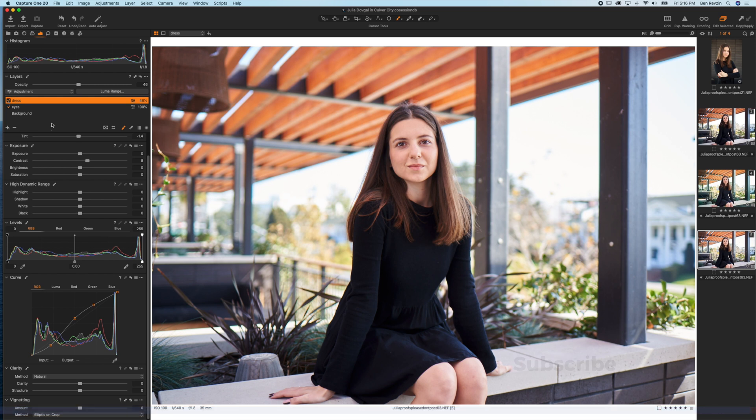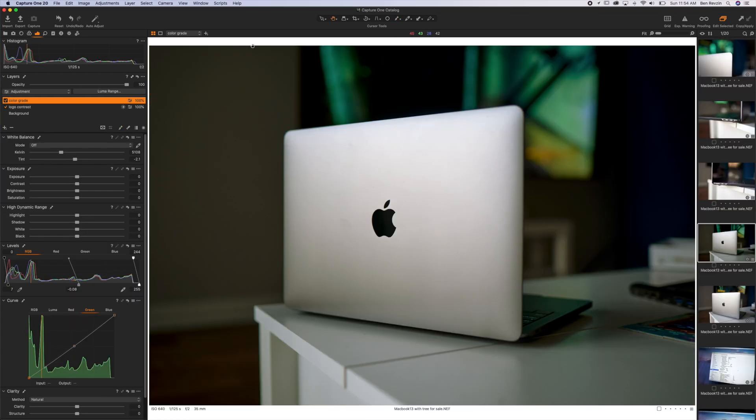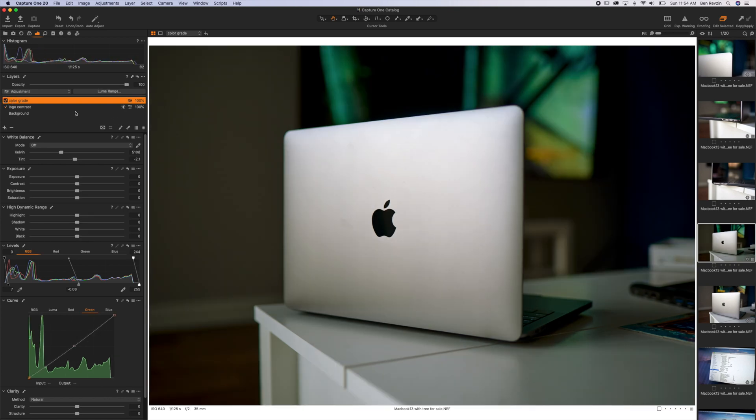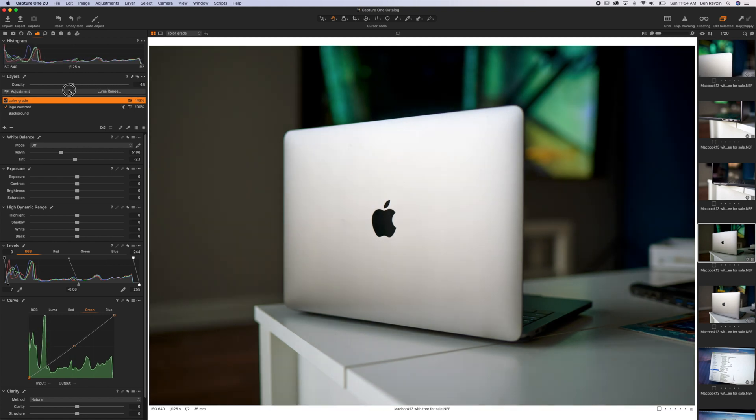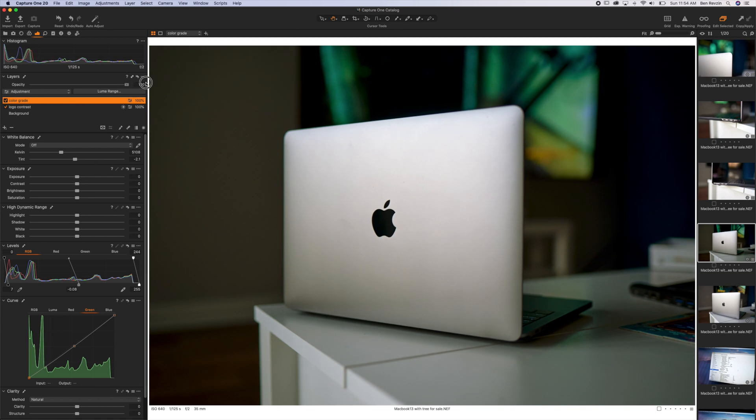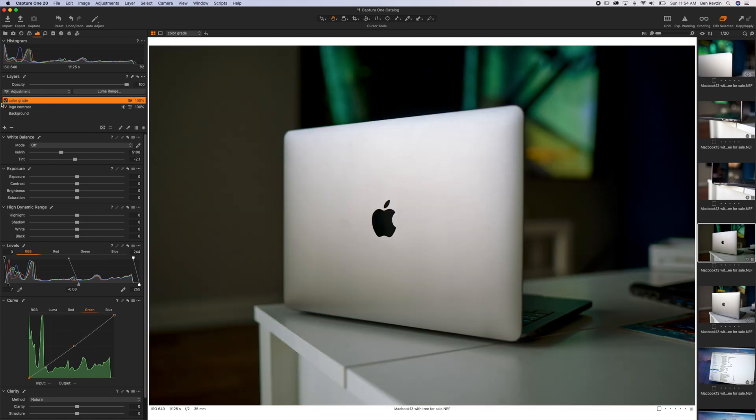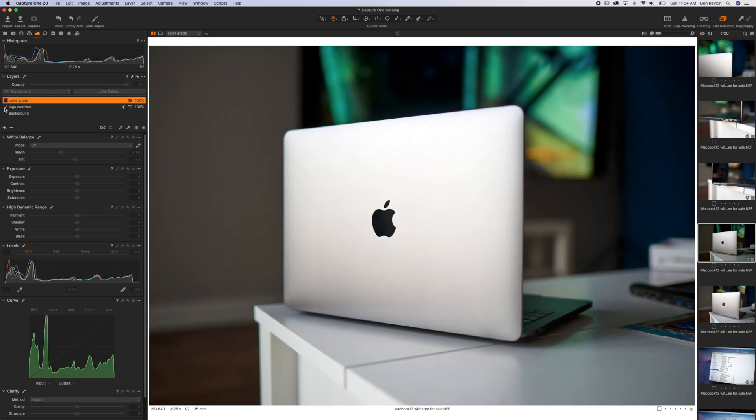What if you wanted a layer mask to affect the entire image or most of the image and then you can just erase from it? Well in that case you can do a layer mask and then erase from it for the entire image, like I did here for the color grade. What's great is this then gives you the ability to control the opacity of your adjustments like a color grade by having the entire layer done.